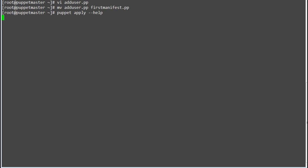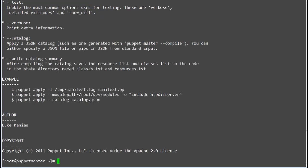To apply the manifest you have to run command puppet apply. Puppet apply applies a standalone puppet manifest to the local system. With the help option you can find what options are available to run any manifest.